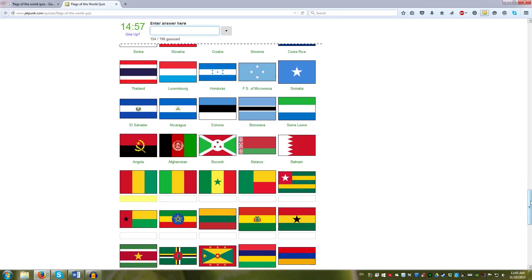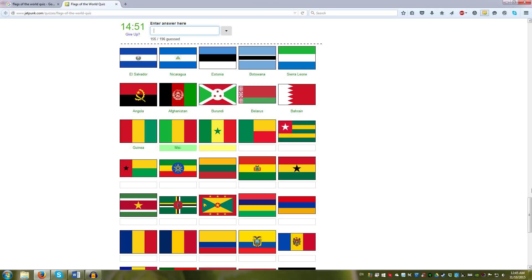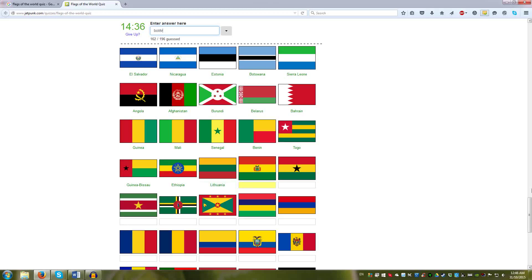That's Guinea, Mali, Senegal, Benin, Togo, Guinea-Bissau, Ethiopia. This is Lithuania. Which is not in Africa. The same colors. I believe it's not in Africa either. Same colors though. And then Ghana.